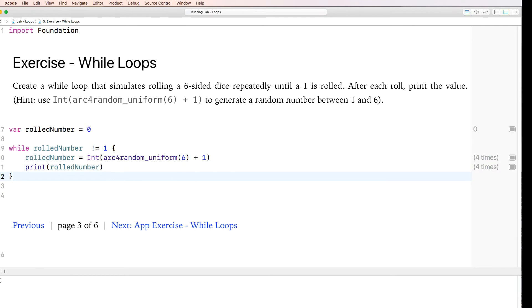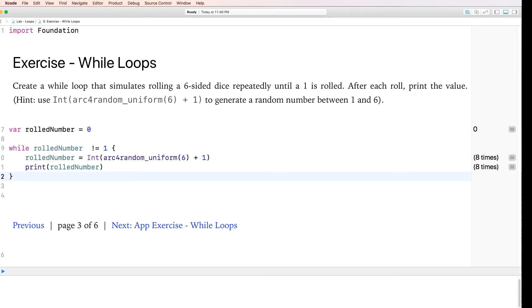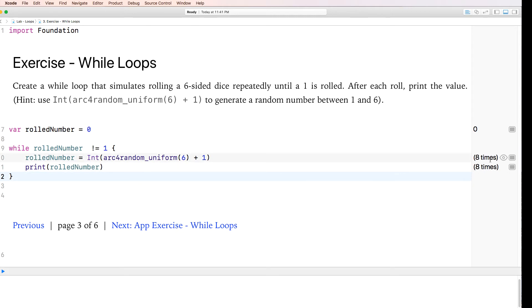Okay. So it rolled 3, 2, 5, 3, 2, 5, 6, 1. And that's why it stopped. It rolled all these numbers before it got to one. And that's essentially a while loop. So it kept running until this occurred. And that's that.